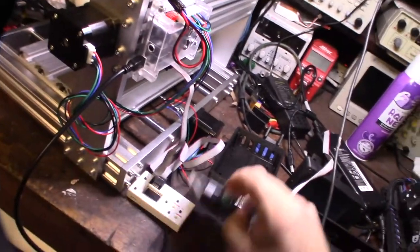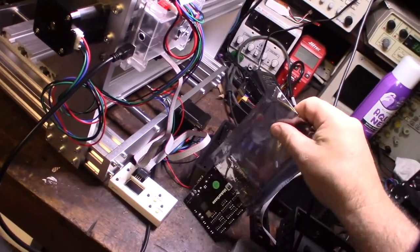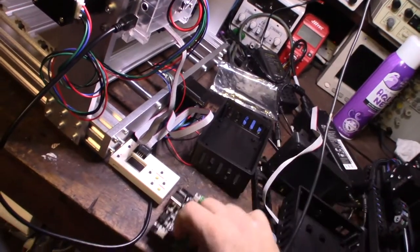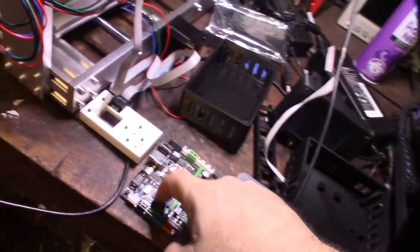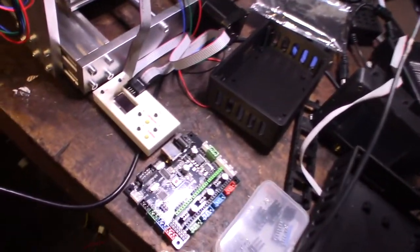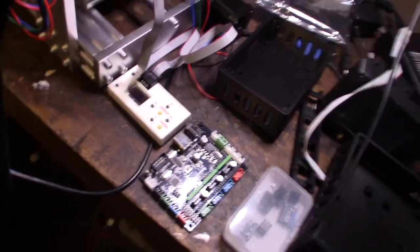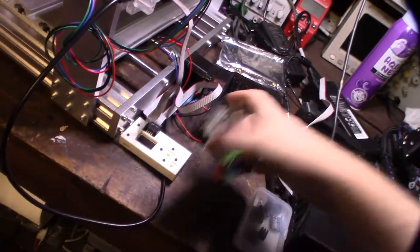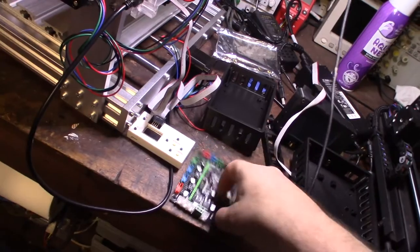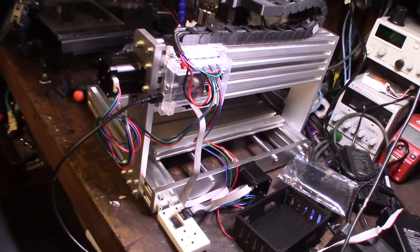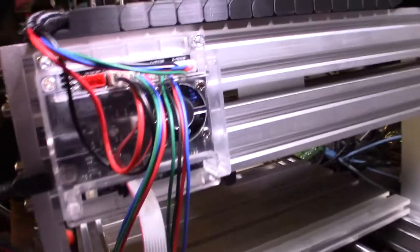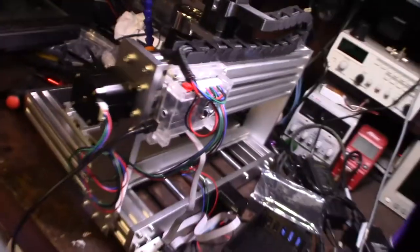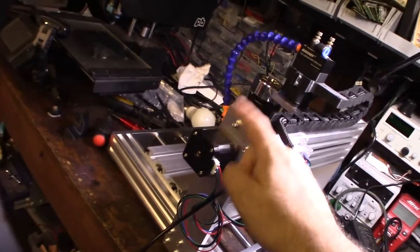It's a 328P processor which runs Grbl. Grbl is CNC software if you're not familiar with that. One of the things I didn't like about the board that came with this thing is that I couldn't remove the drivers. The drivers were actually soldered to the motherboard, but one of the things I wanted to do was run closed loop drivers eventually.